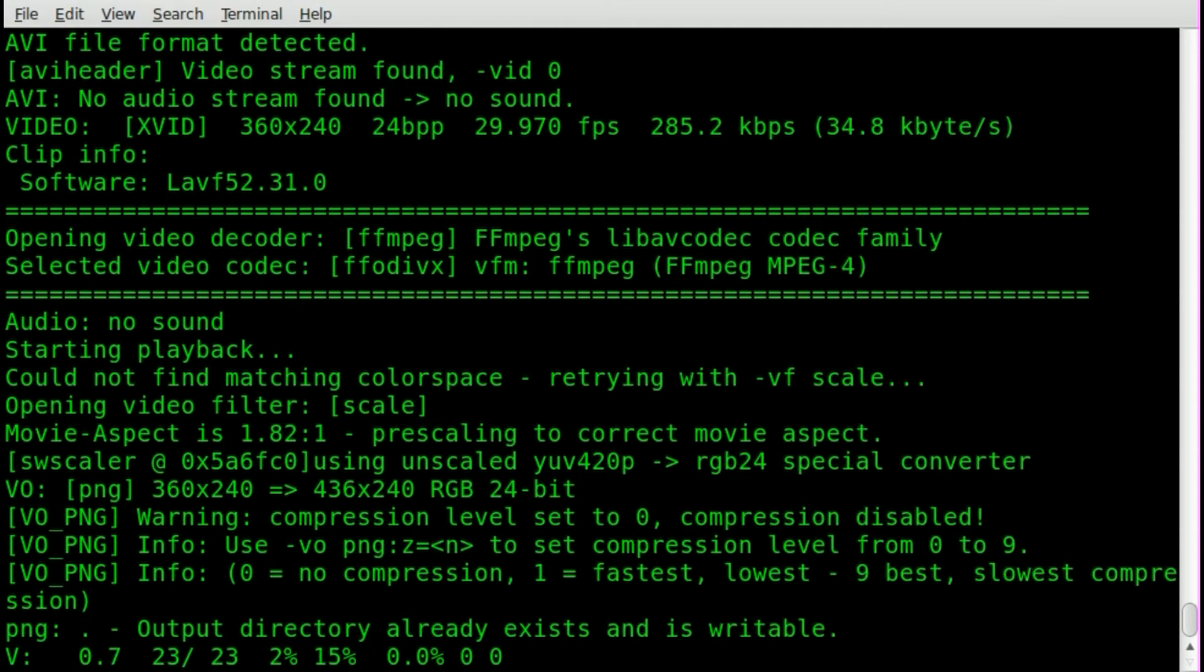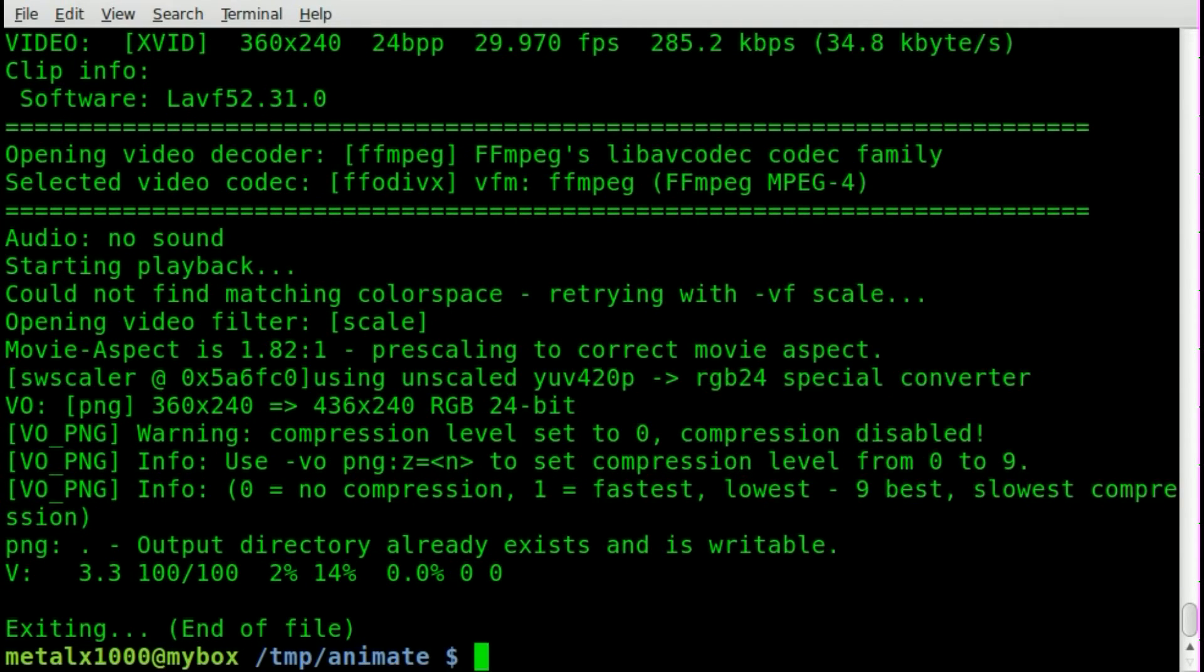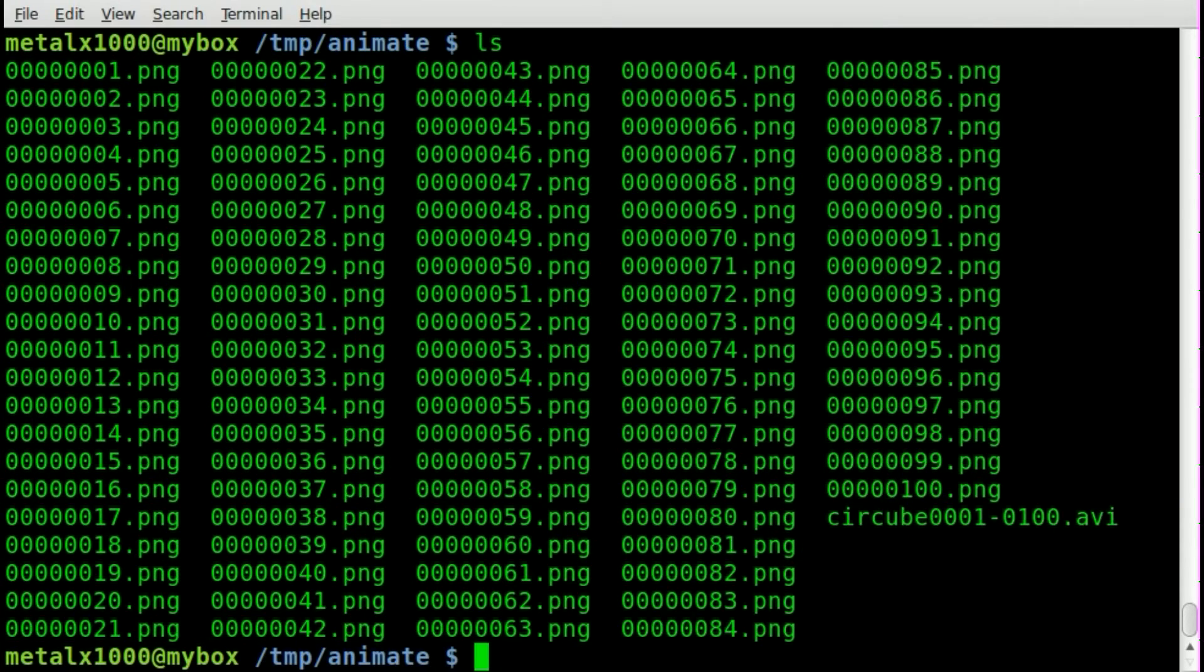I'm going to hit enter there. Runs through it real quick. All 100 frames. Now, if I list out, you can see all 100 PNGs there, numbered appropriately.